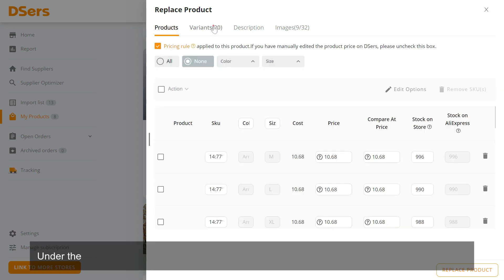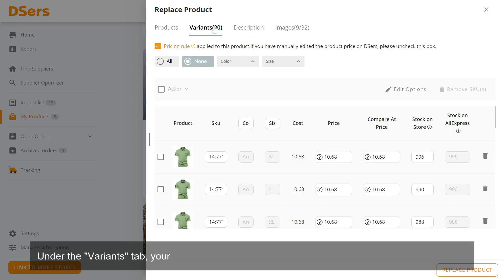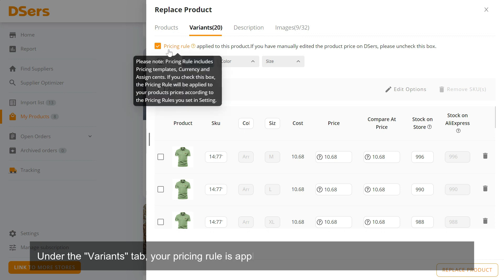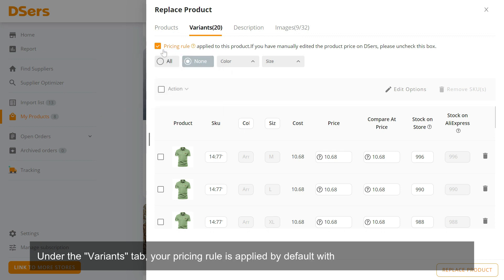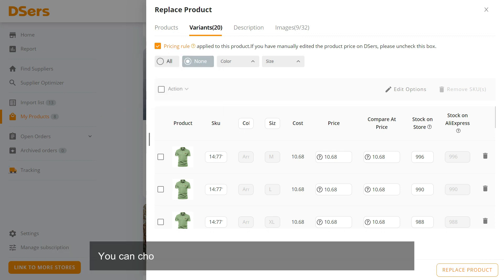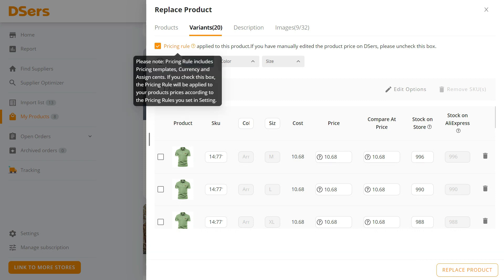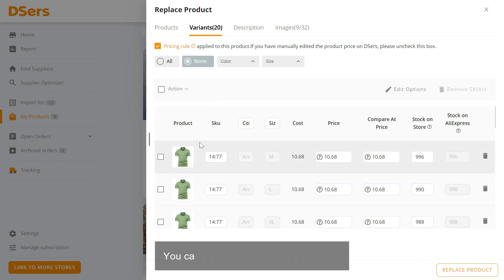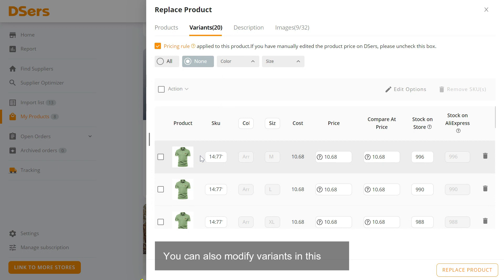Under the Variants tab, your pricing rule is applied by default with the Pricing Rule box checked. You can choose to uncheck the box and price the products manually. You can also modify Variants in this tab.